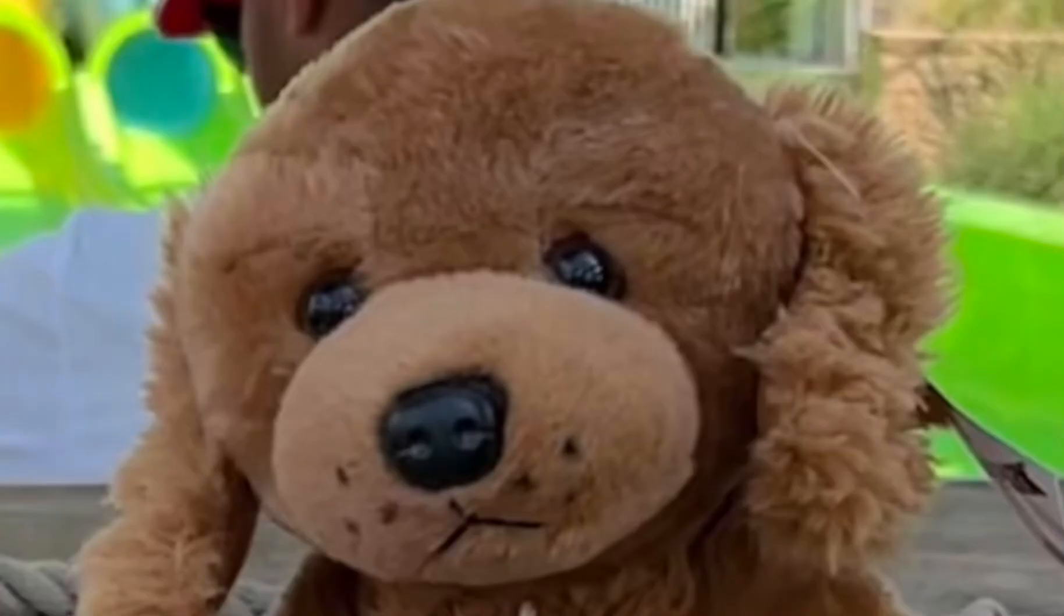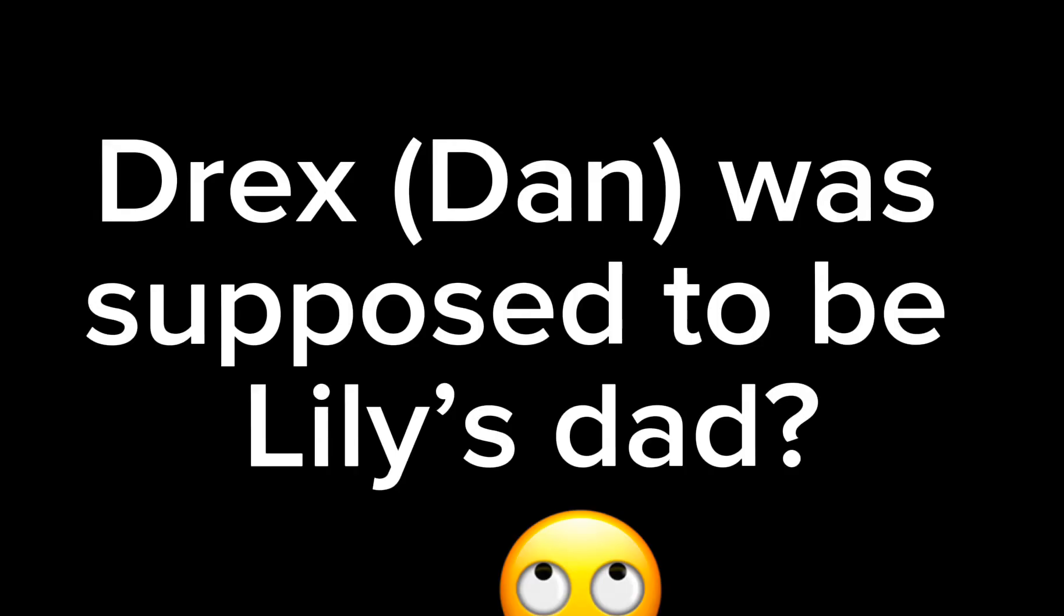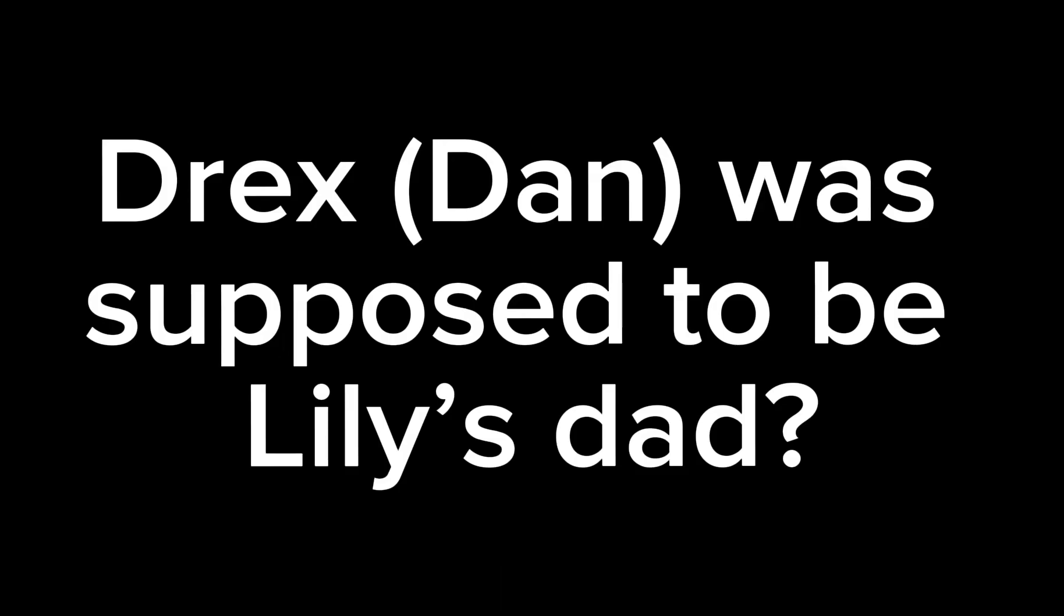I know Dan looks very different. Actually, I was going to name him Drex, and it was going to be like Lily's dad—weird, right? But then I thought Dan looks a little bit cuter, so I wanted to name him something else.